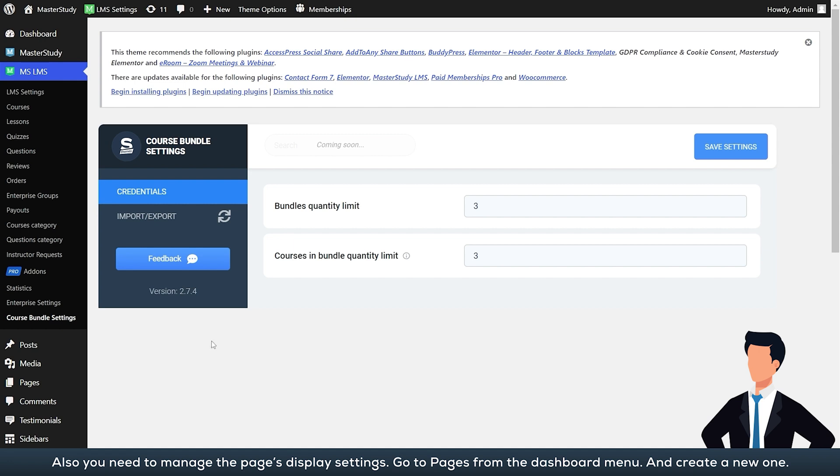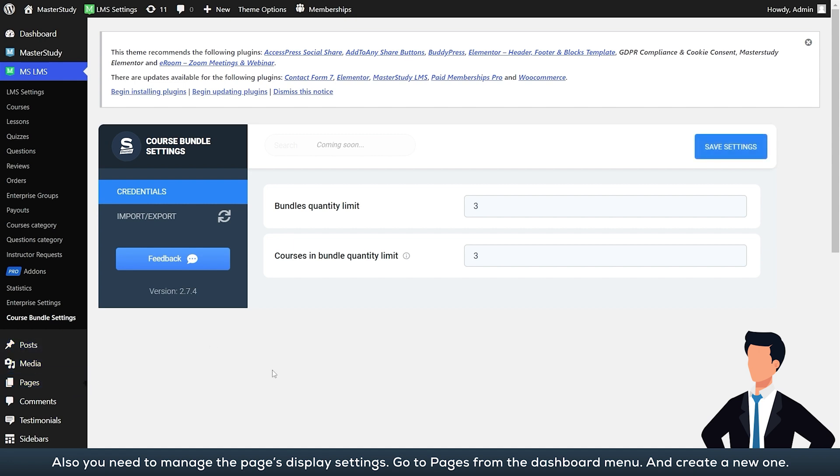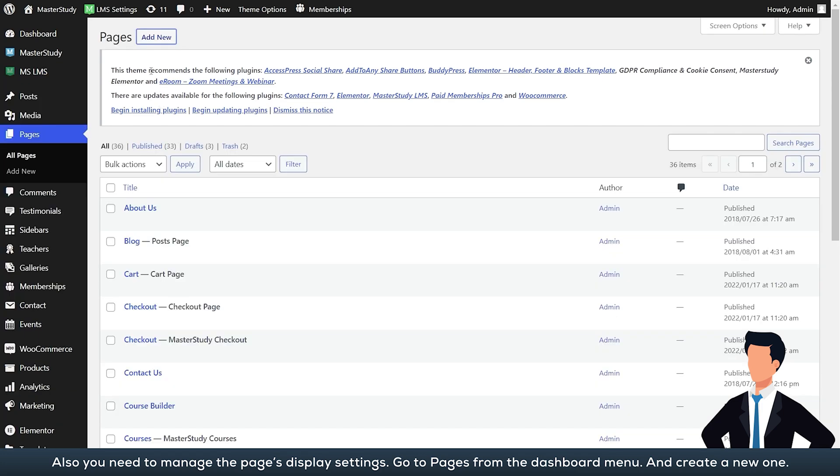Also, you need to manage the pages display settings. Go to pages from the dashboard menu and create a new one.